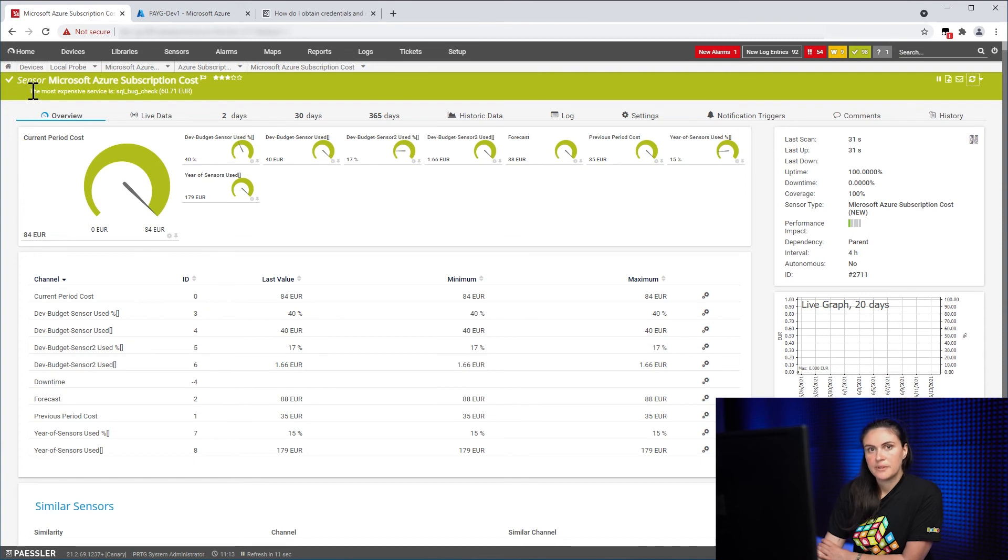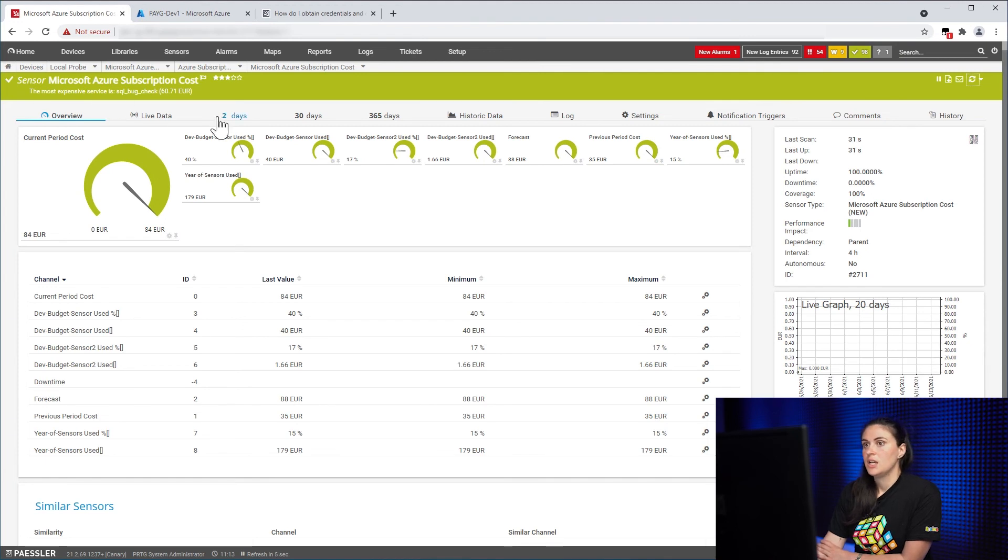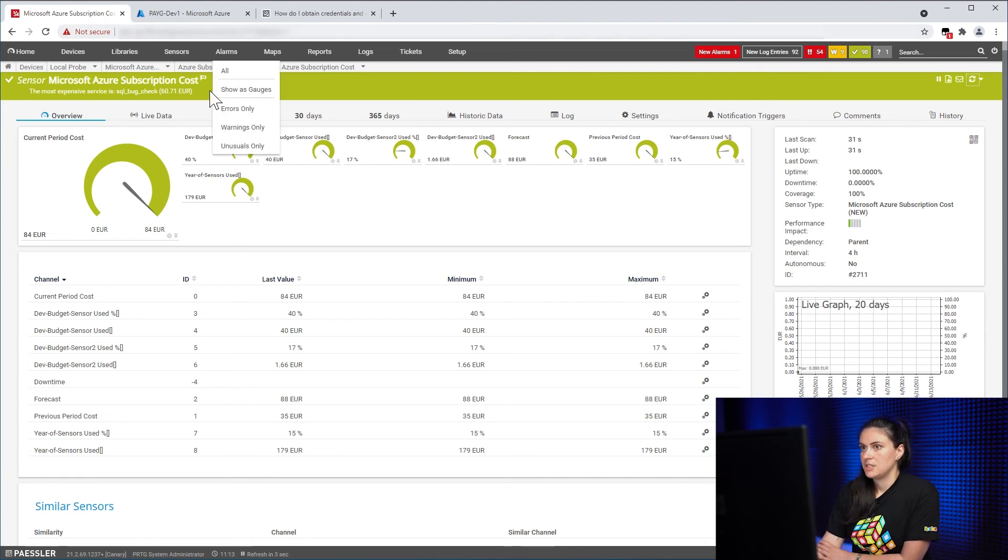And here on the top in the sensor message, you can see the information about the most expensive service. So the most expensive service is an SQL instance and also the cost.